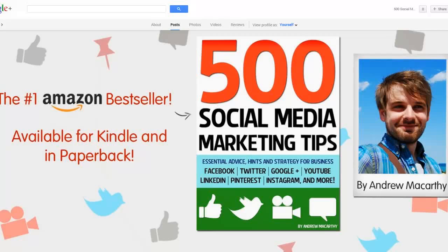Hello everybody, it's Andrew here again, author of 500 Social Media Marketing Tips. Check out the link in the description to grab your copy today.